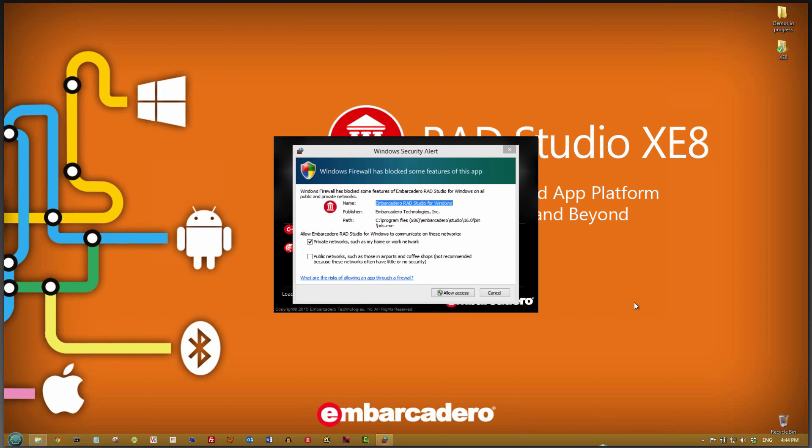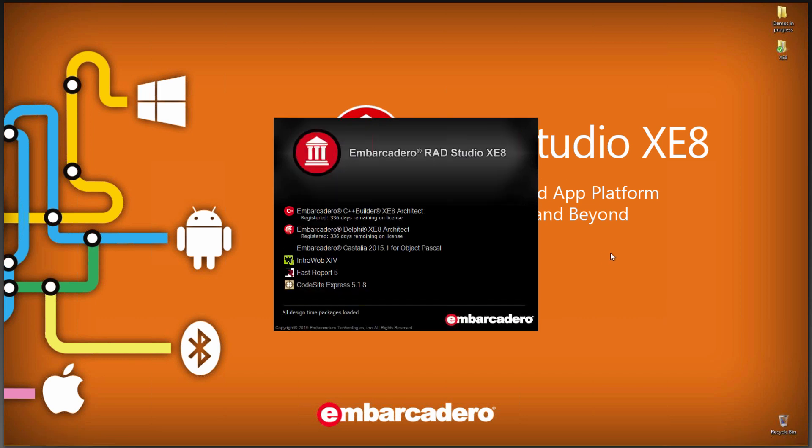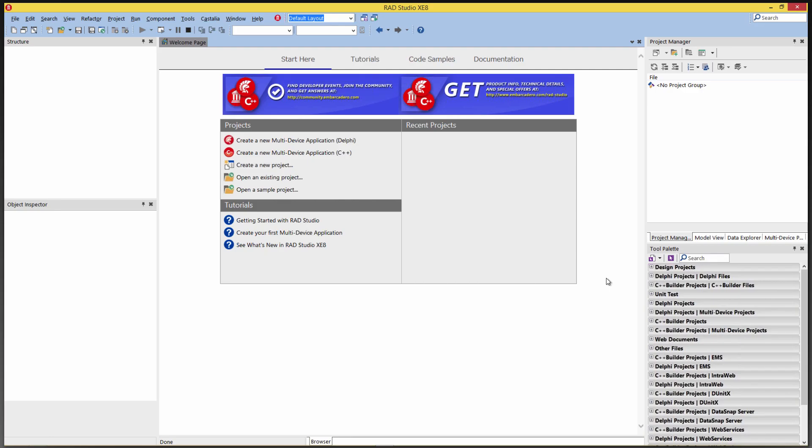And then we'll have this screen come up. Since it's a new executable, and I have Windows Firewall turned on, so we'll say yes, allow RAD Studio to start up.